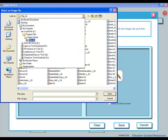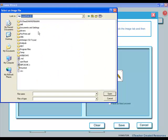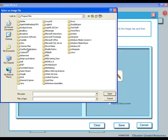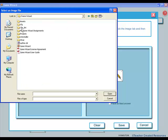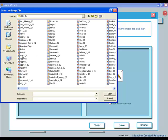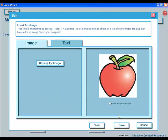To use one of the images that came with Game Wizard, click on the C drive, program files, Game Wizard, and then clip art. We will choose the apple. Click save.